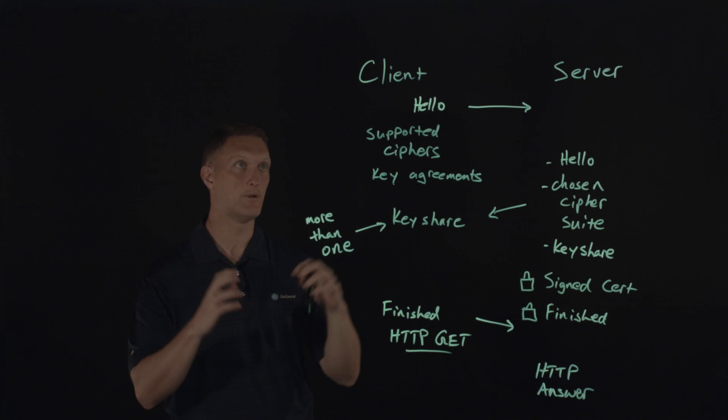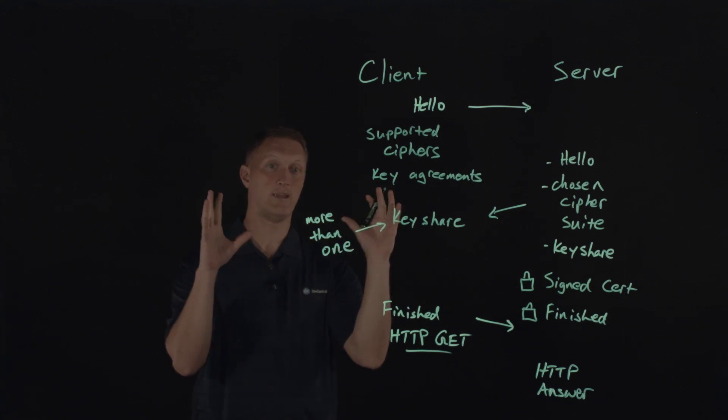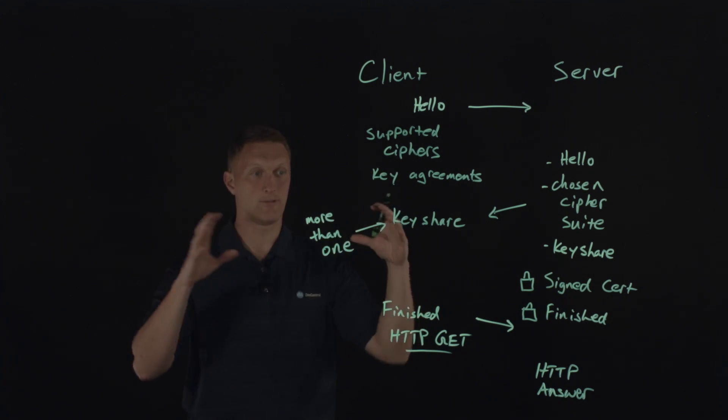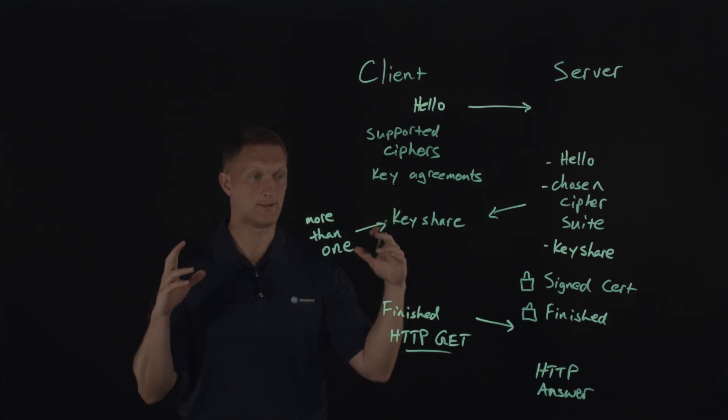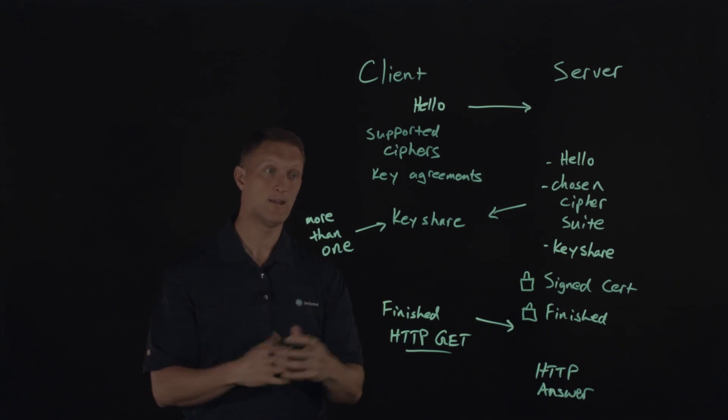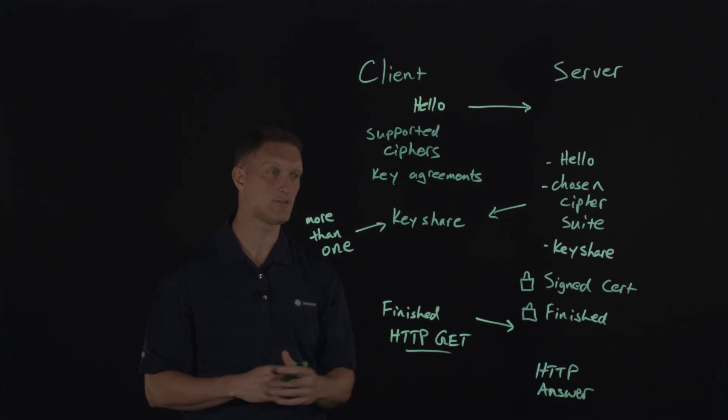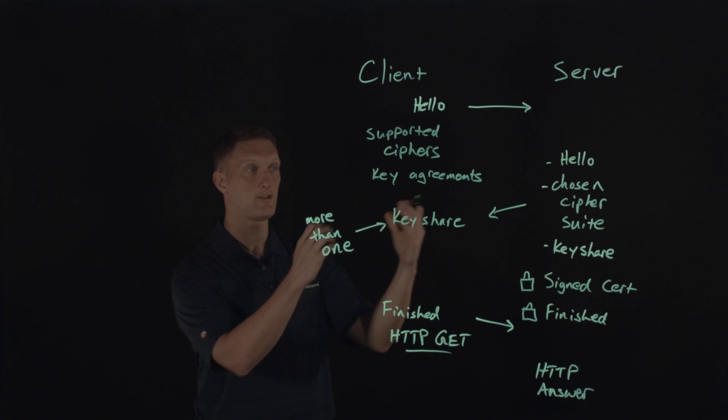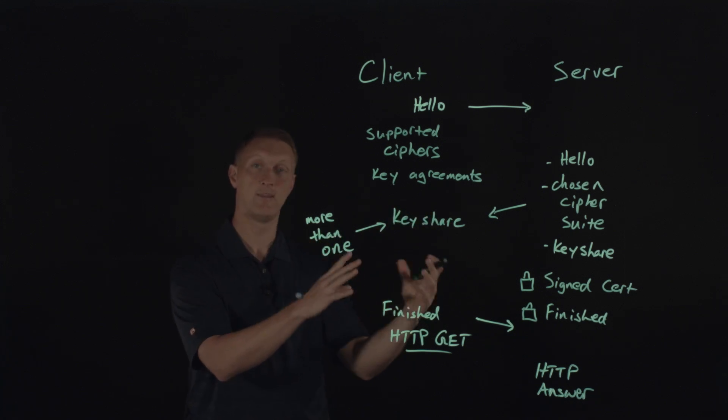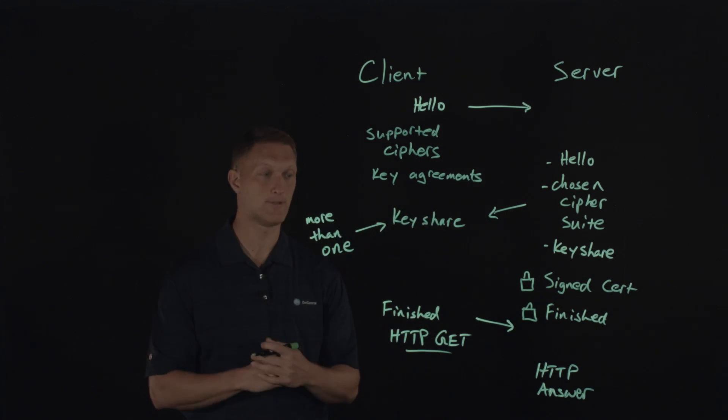All right. So this is a very good step in terms of efficiency and speed with respect to the TLS handshake and version 1.3. So it's good to know how this thing happens and how it's different from the previous version.